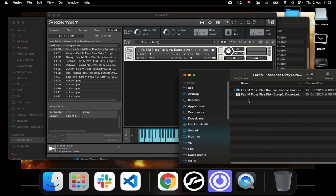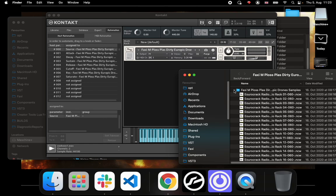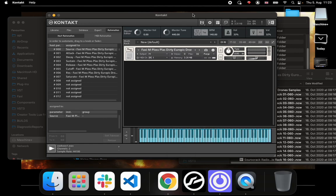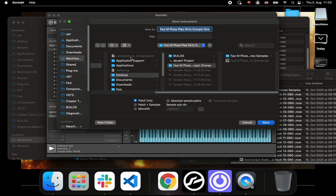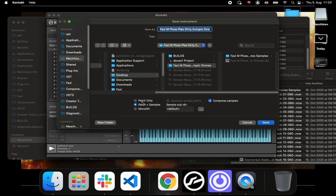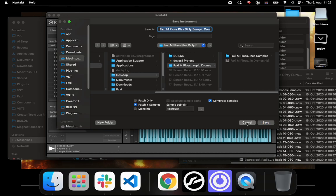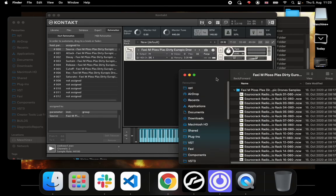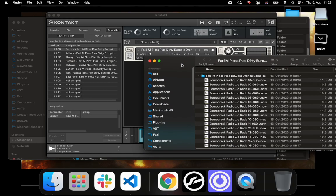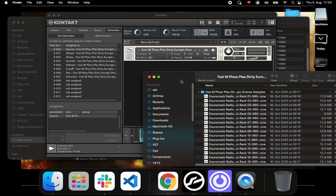When you save your instrument, you have the save options. If we go inside over here, the thing that you do need to save it as is patch plus samples. That's just the way that Maschine Plus needs it to be saved. You cannot save a monolith, and obviously patch only won't work because you need the samples as well. Another tip is of course please compress your samples and then they will go into the Native Instruments proprietary NCW format, which will further decrease the file size.